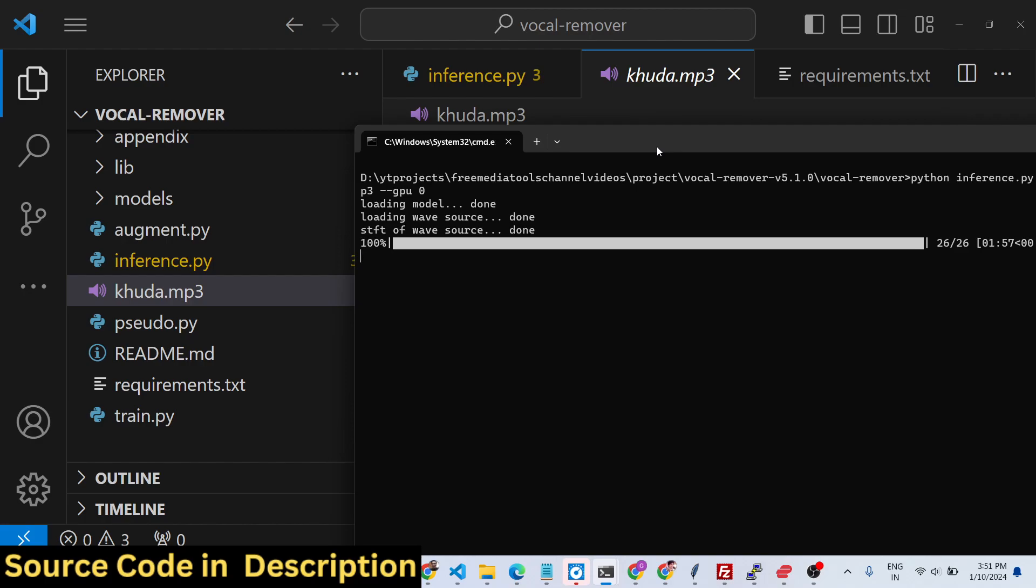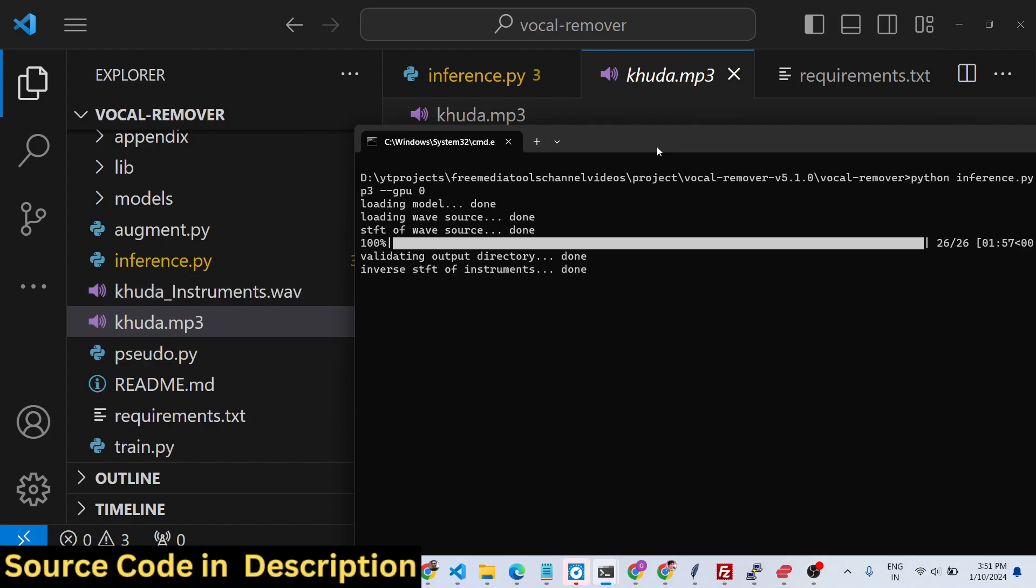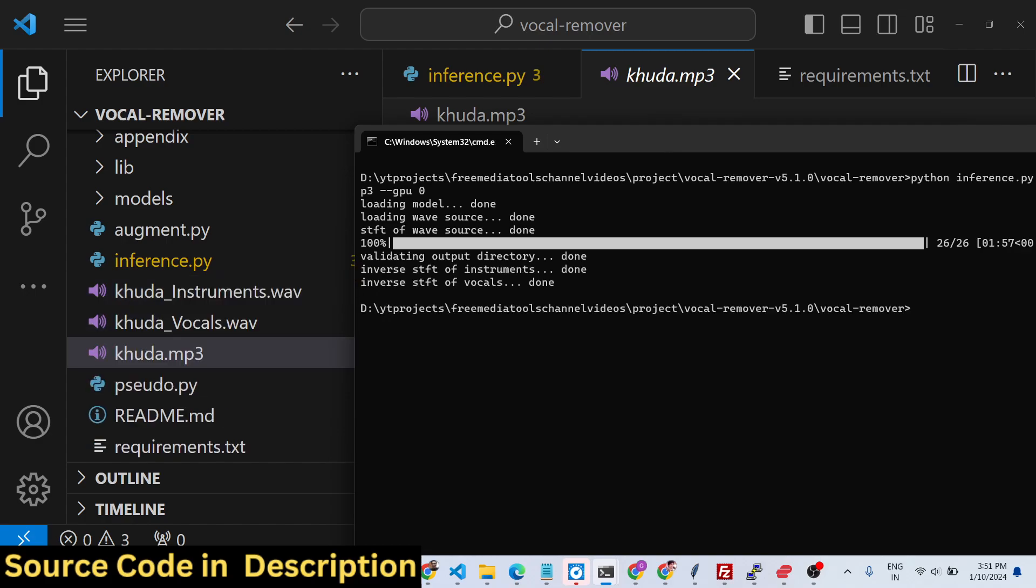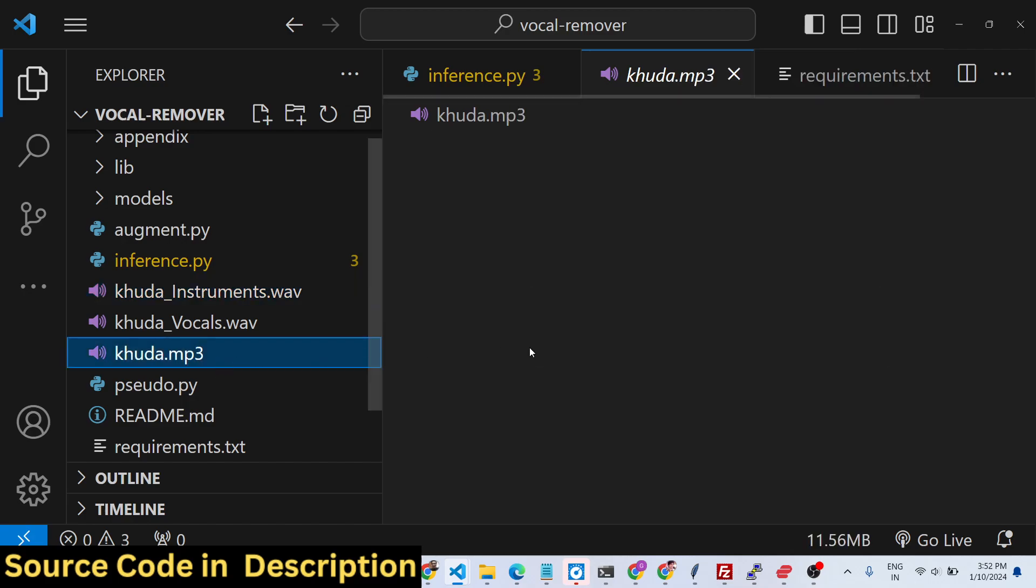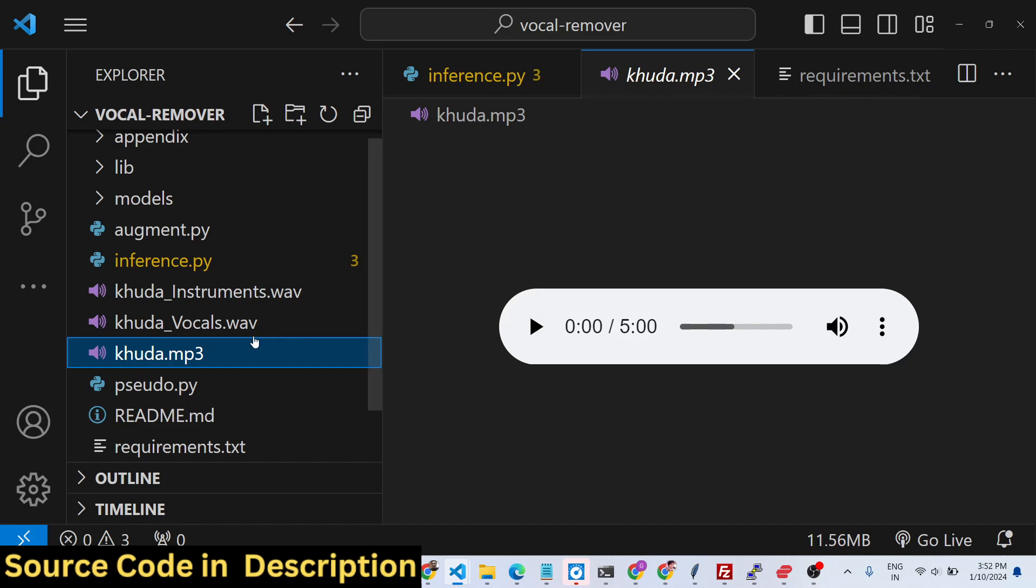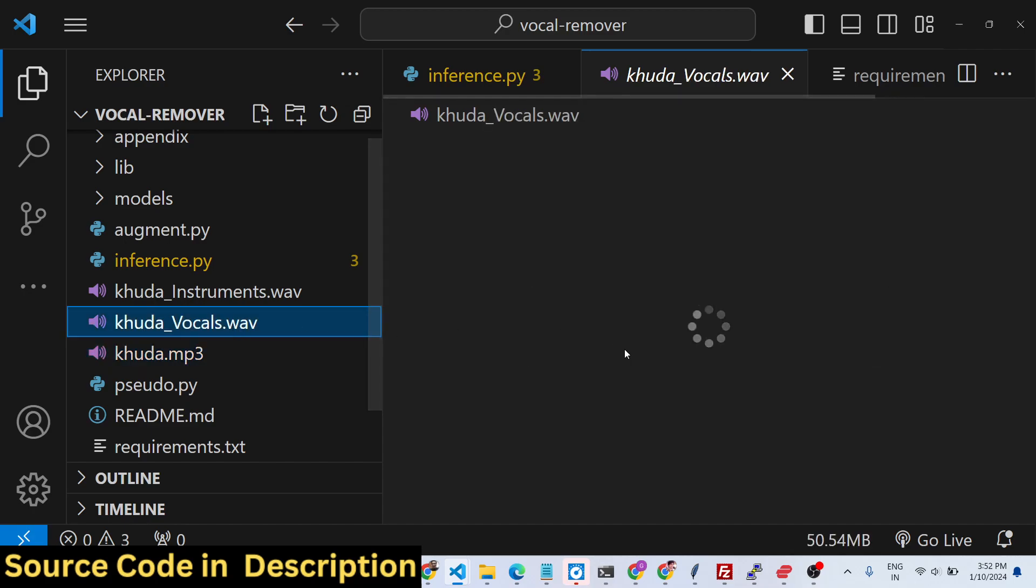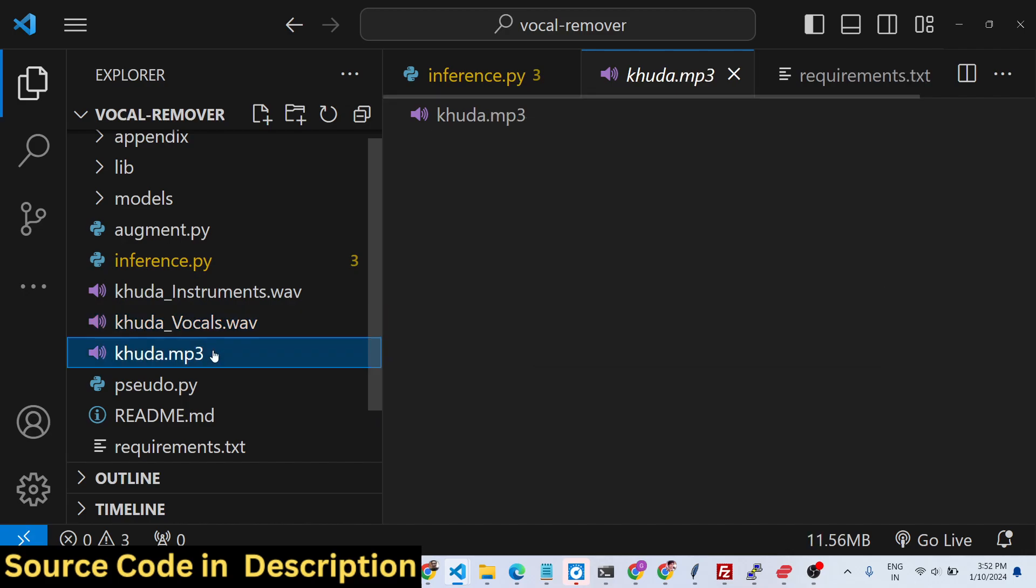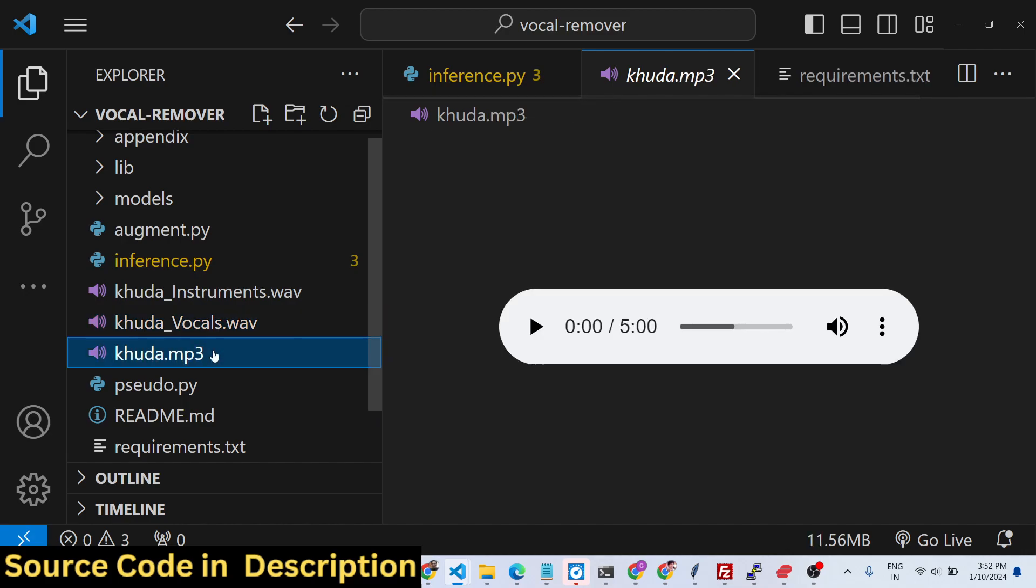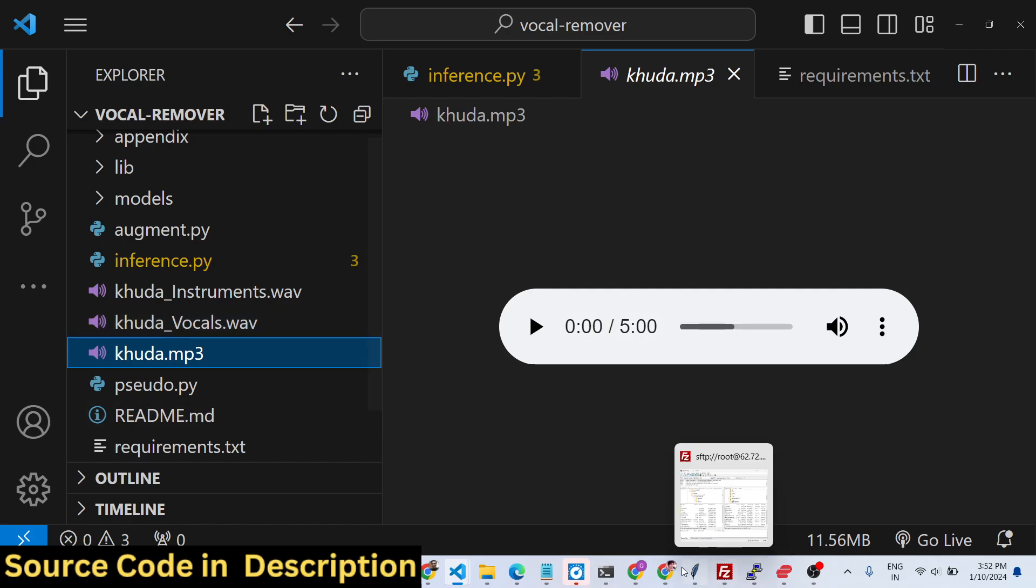Now you can see it has reached hundred percent. You can see on the left hand side it has separated the instrumentals and the vocals and created two wave files. I can't play it because of copyright issues. You can see the length is five minutes which was the original song, five minutes for the vocals as well. You can try this with any song in the world - any MP3, you just need to load it inside the Python script.